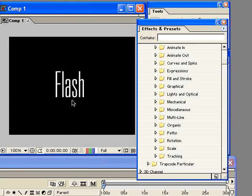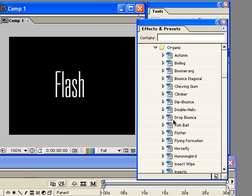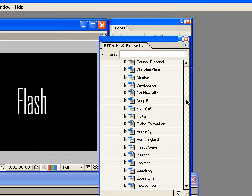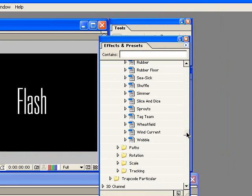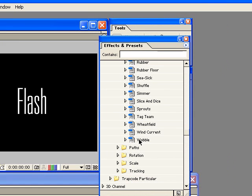And I have my text here. And now I'm just going to go down to that organic folder, twirl it down, and then just scroll down to where it says Wobble.